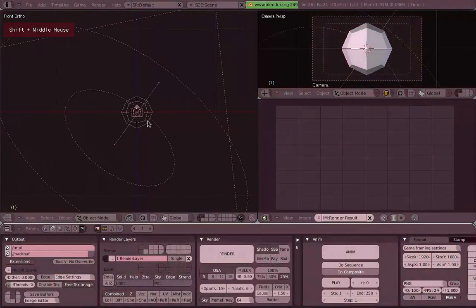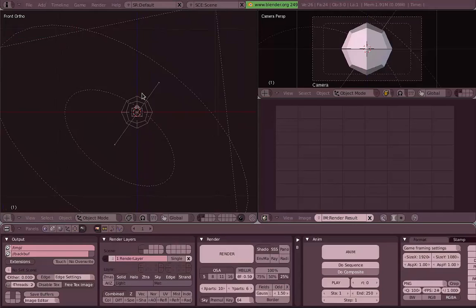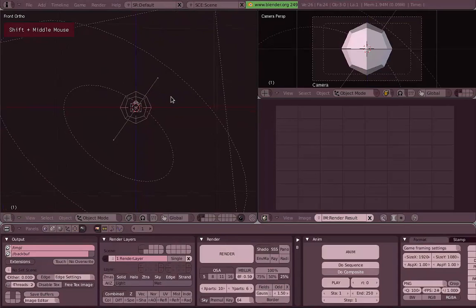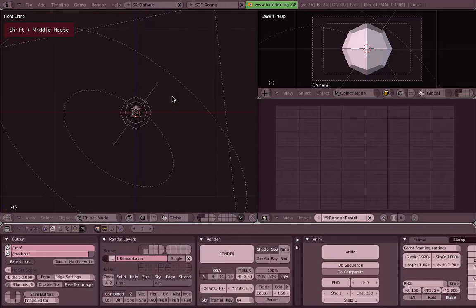So now we are going to see some basic tools for modeling, mesh modeling, and especially meant for organic modeling such as characters or any other organic model.